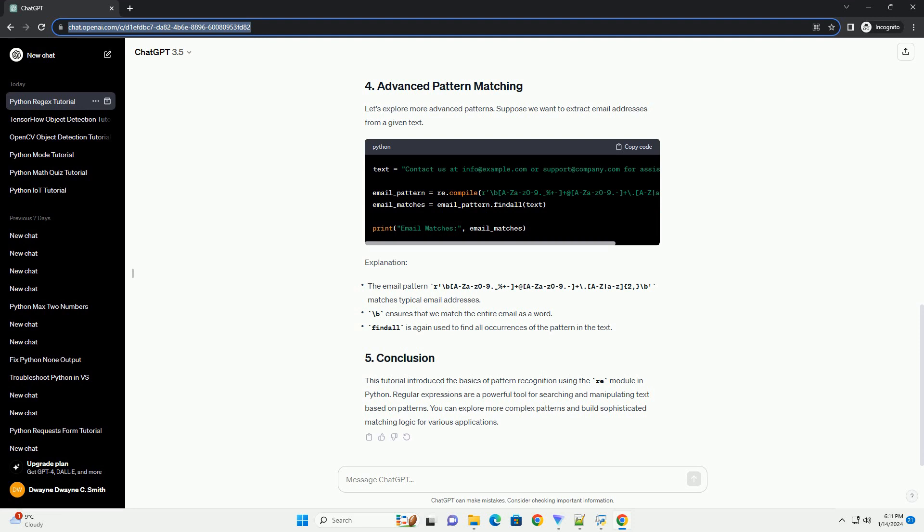Let's explore more advanced patterns. Suppose we want to extract email addresses from a given text.